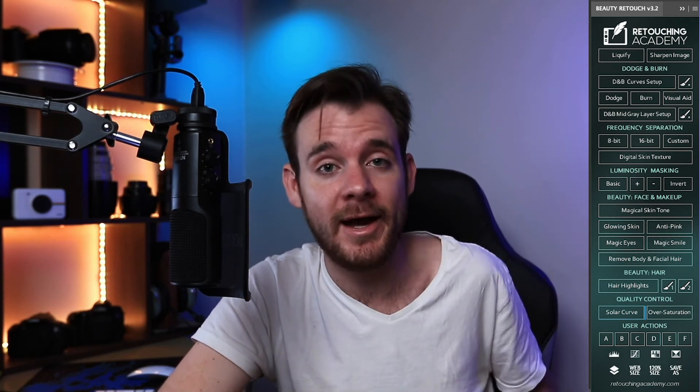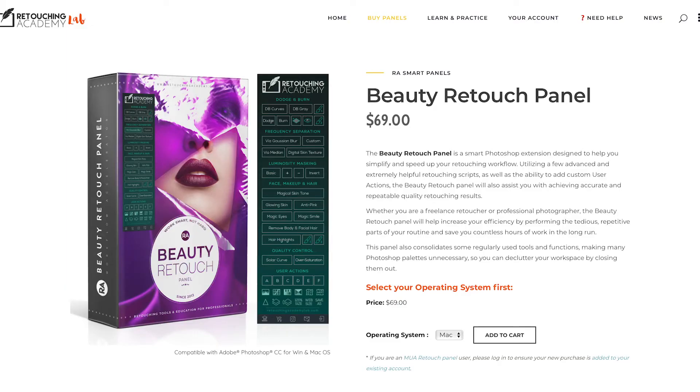What's cool about this panel is it already includes shortcuts and actions for dodging and burning, frequency separation, general editing in areas like face, makeup, and hair, quality control, and your own customizable shortcut buttons — so you don't have to go searching through your action panels. It's a one-stop shop for anyone starting out with retouching. Honestly, if MBP didn't do such a great job at frequency separation, I'd probably only be using the Beauty Retouch Panel. How much does it cost? Currently it's $69 — a one-off payment — and they update it regularly with access to future updates.